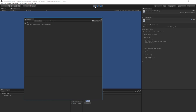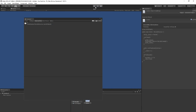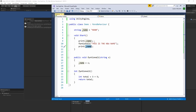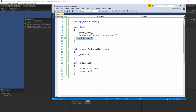Let's save, wait for Unity to compile, and play. It says 'noob' and then 'this is the new name' — because we printed 'noob', called the function sending a parameter to change the name, then printed the name again and it had already changed. Awesome.